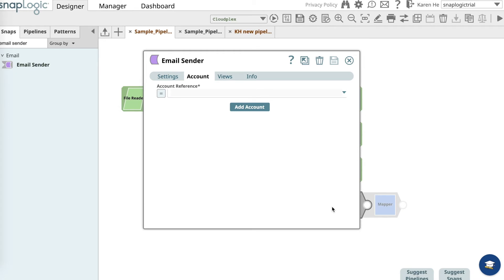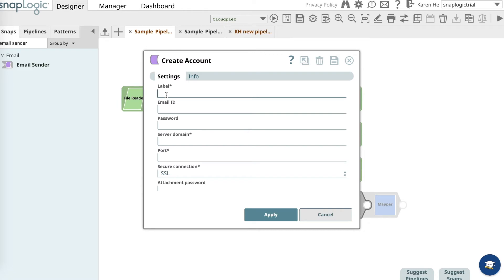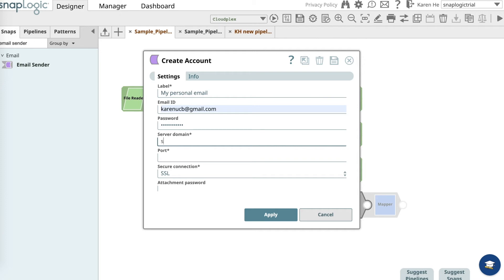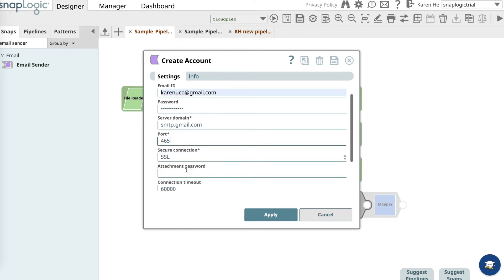The snap will open up and will ask you to add an account. You will need to put a label and you can put my personal email, provide an email ID and a password to that valid email. The password will be encrypted. For the server domain, you would want to use the SMTP server domain name. For Gmail, it will be smtp.gmail.com and for the port, it will be 465 if it's a Gmail account. For a secure connection, keep it as SSL.